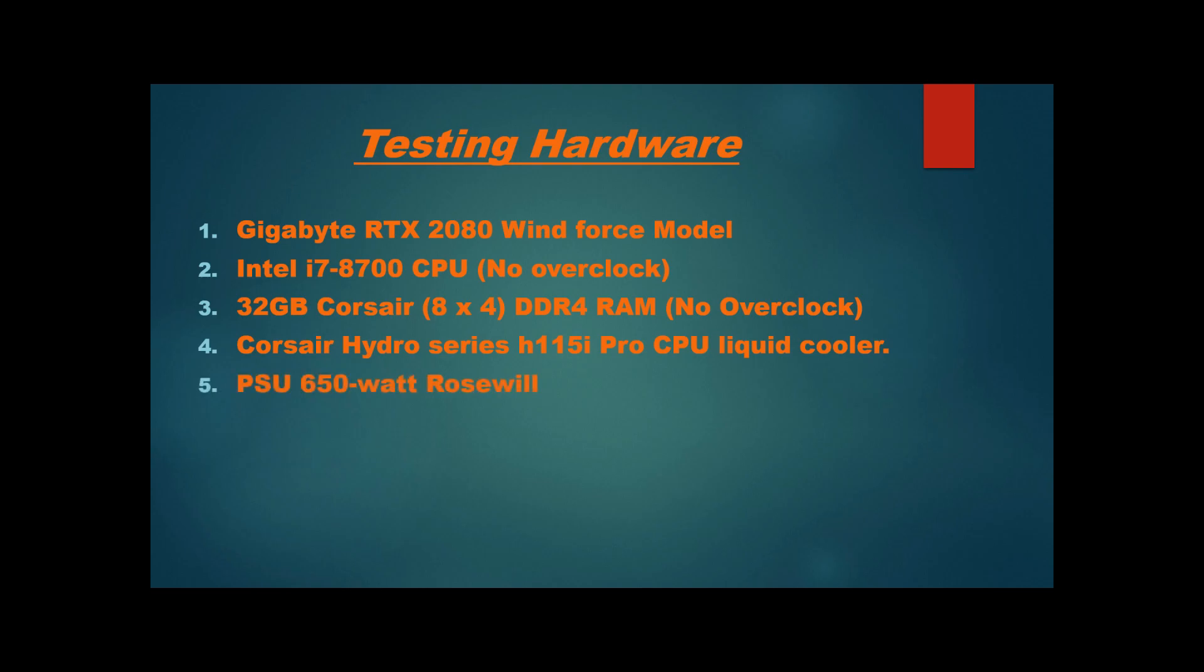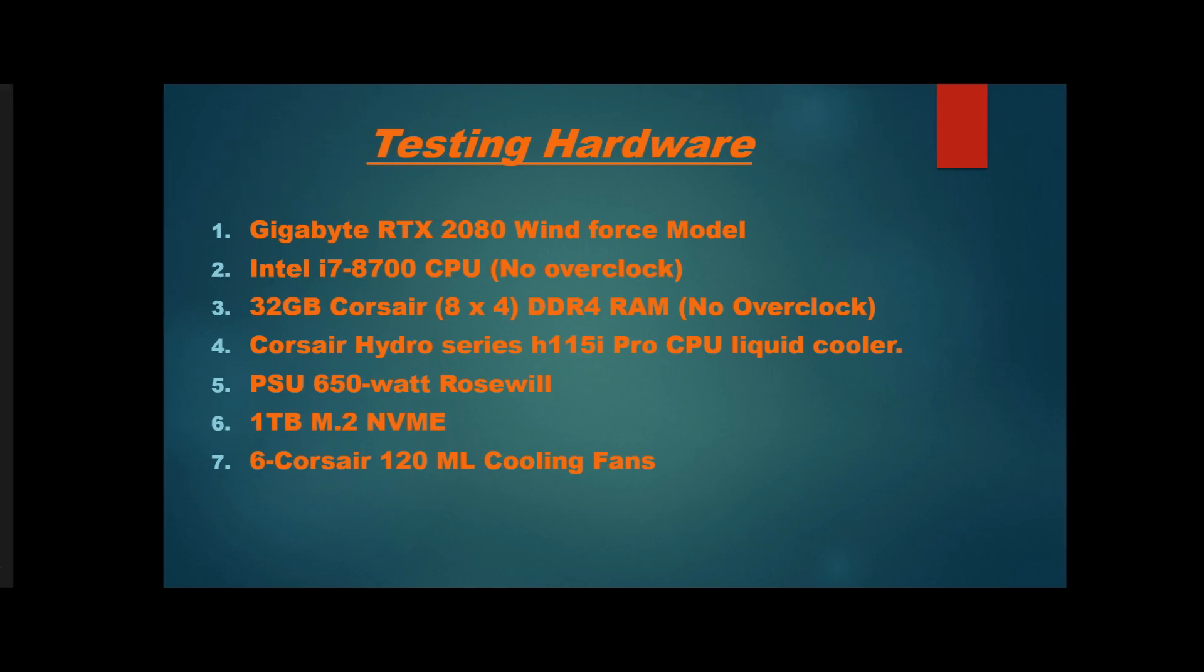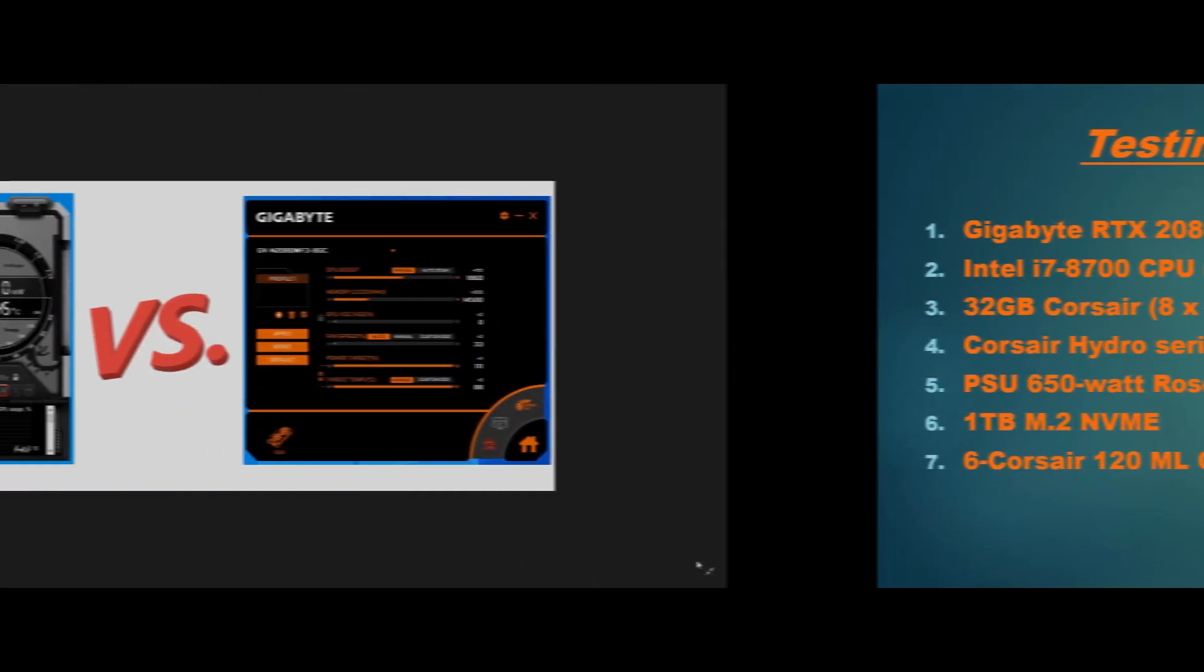We also have a 650 watt Rosewill power supply, 1 terabyte M.2 NVMe SSD drive, and a total of six Corsair 120 milliliter cooling fans throughout our testing case.